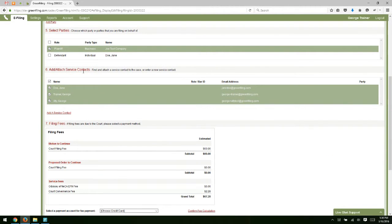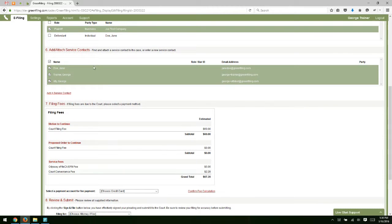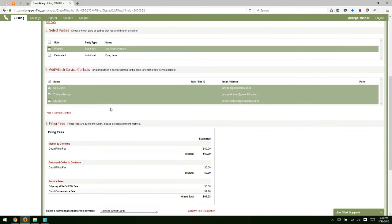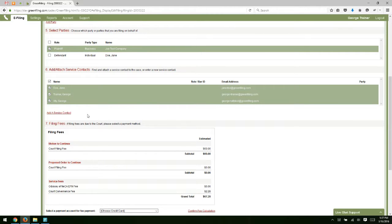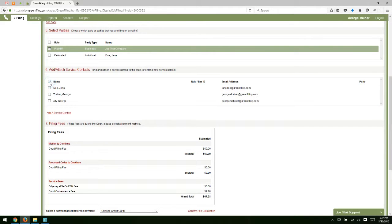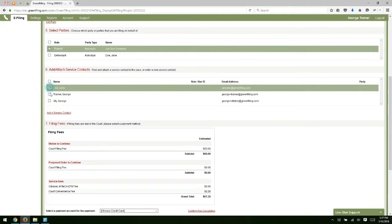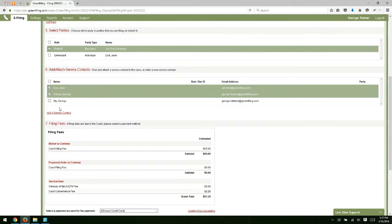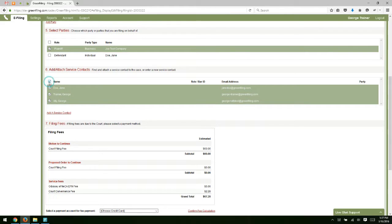Section six here is where we're dealing with service contacts. When we filed this case, we had attached three service contacts to the case, and so those automatically display again now that you're filing on the same case. We default them all to selected, meaning that when you submit this filing, we're going to send electronic notification of service to each of these people. But you can deselect them and only serve certain people if you choose to.